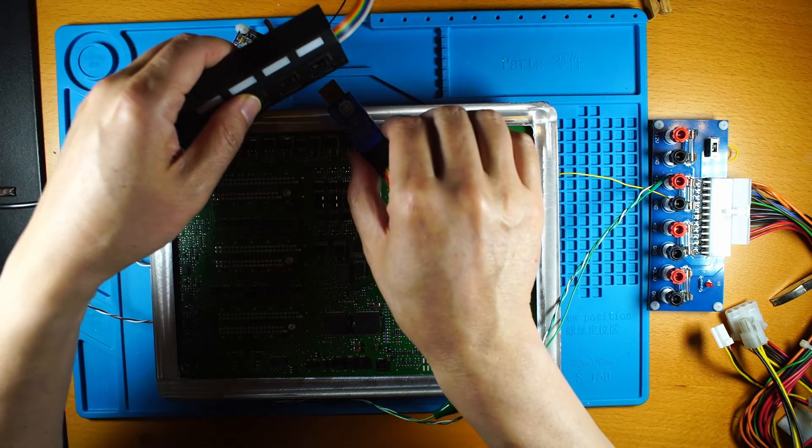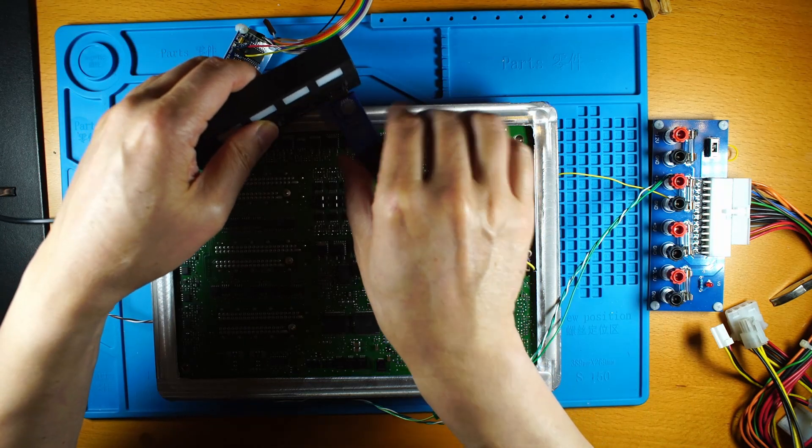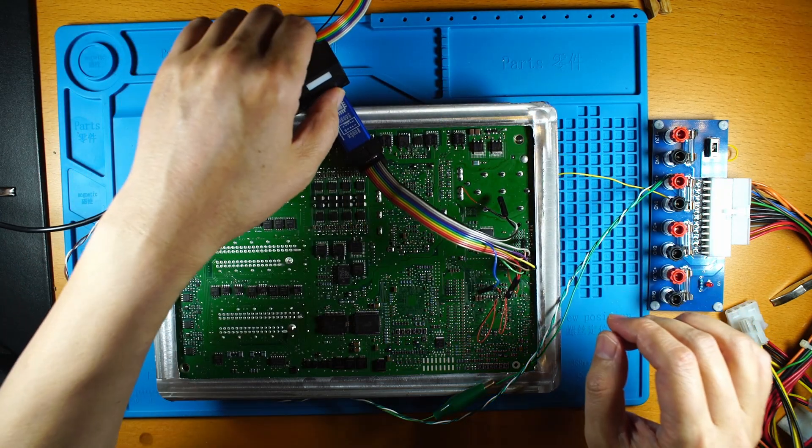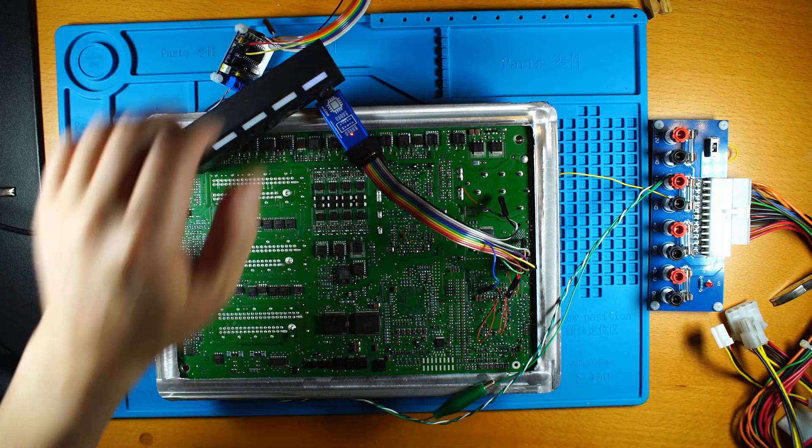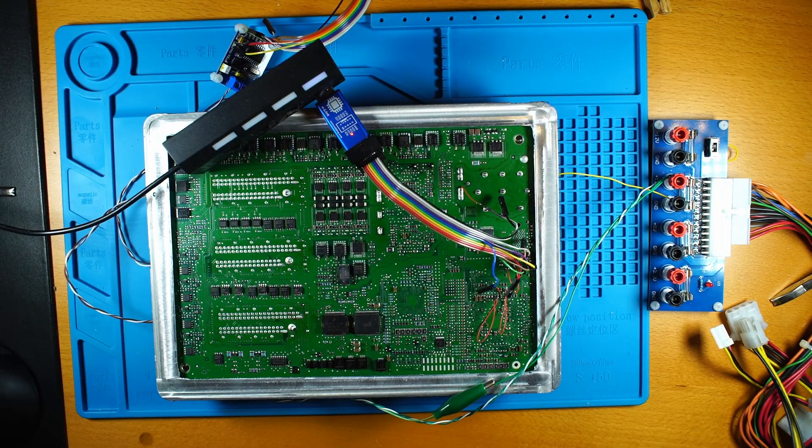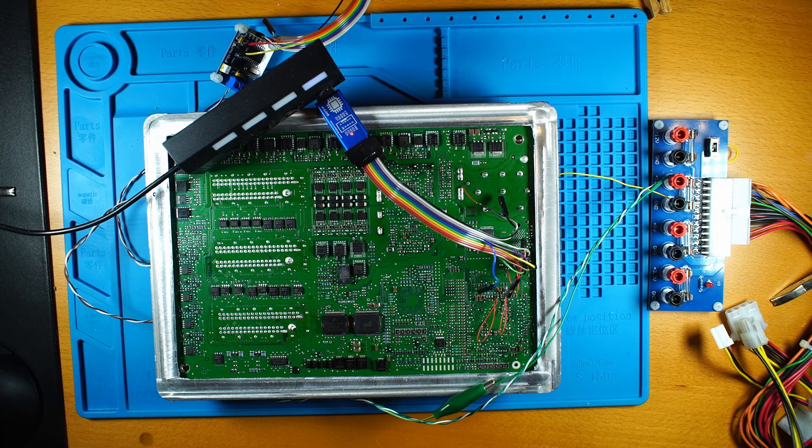So we plug in here and then we power on the ECU.